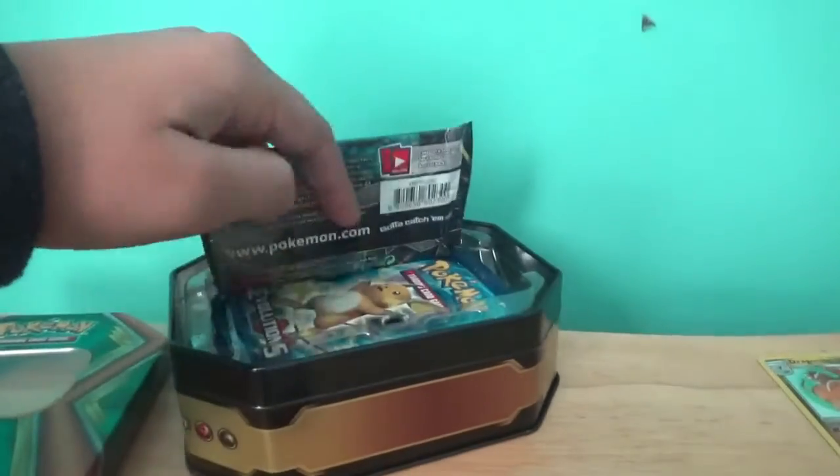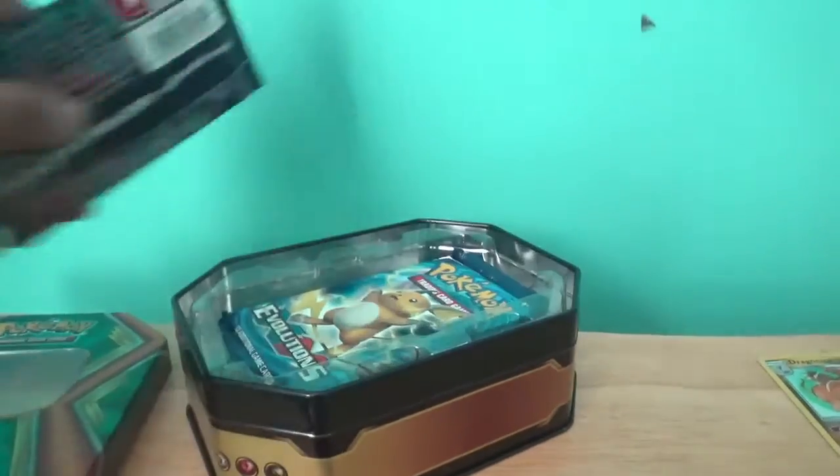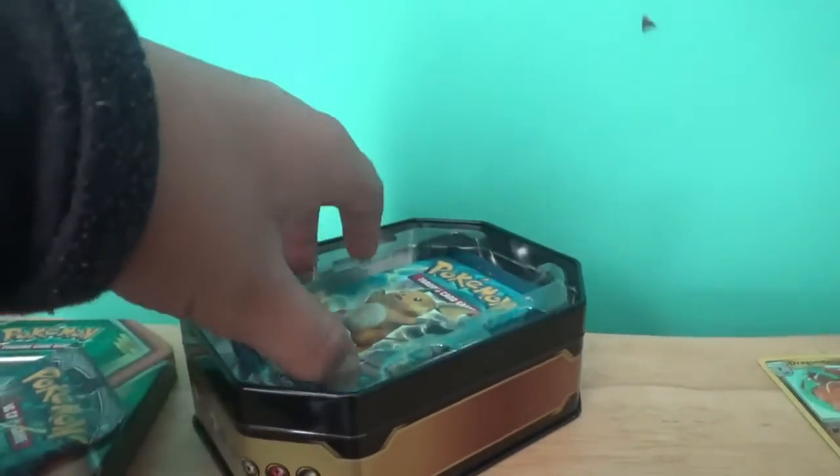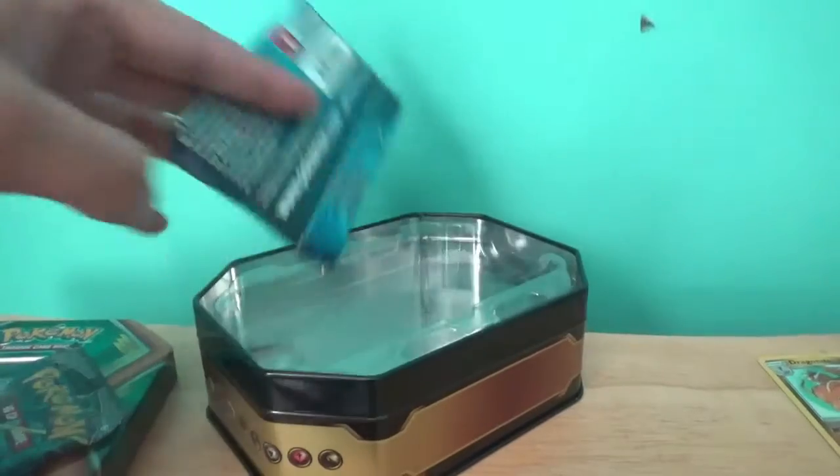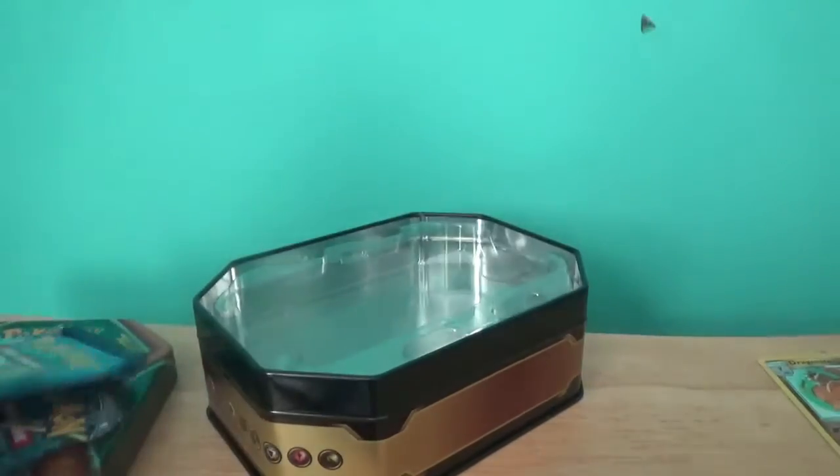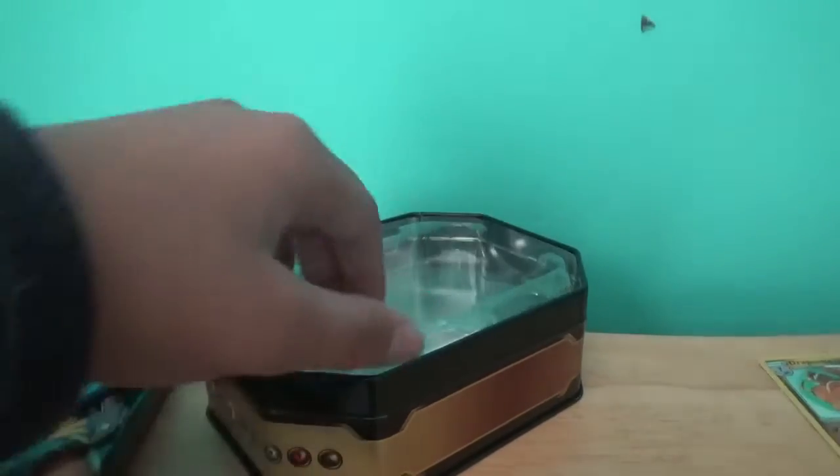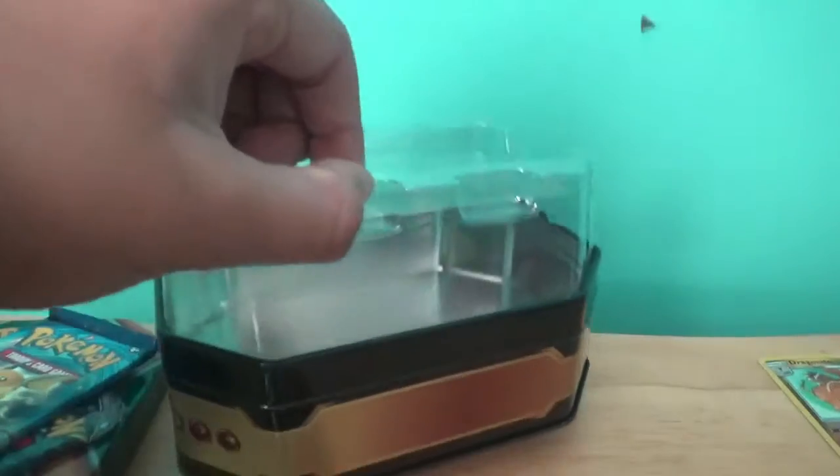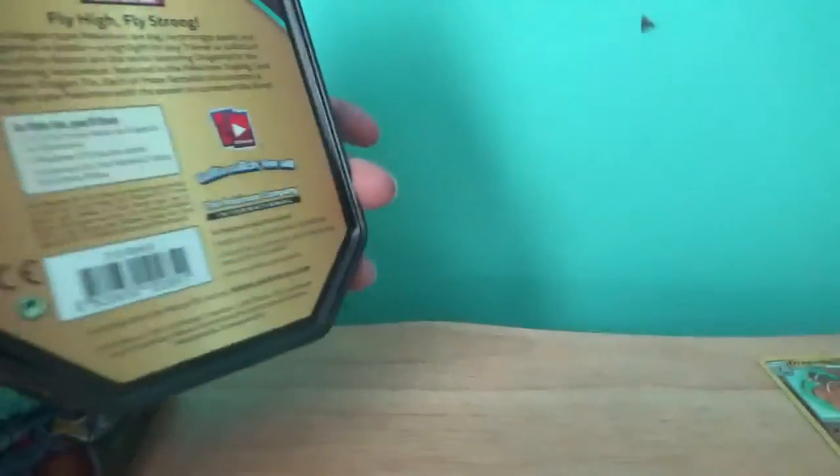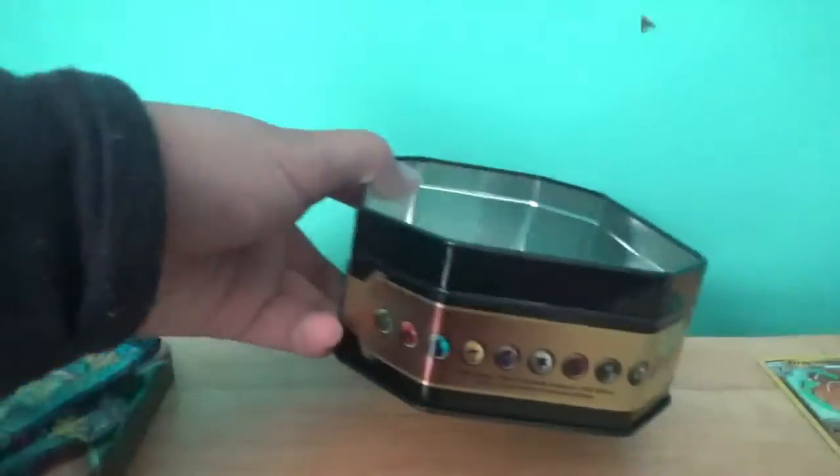Alright, so first, we have the first booster pack. We have three in total. They snuck in evolution. I can't use these. I mean, I can in normal battle, but in competitive you can't. I completely emptied the tin. Let's start off with the first booster pack.